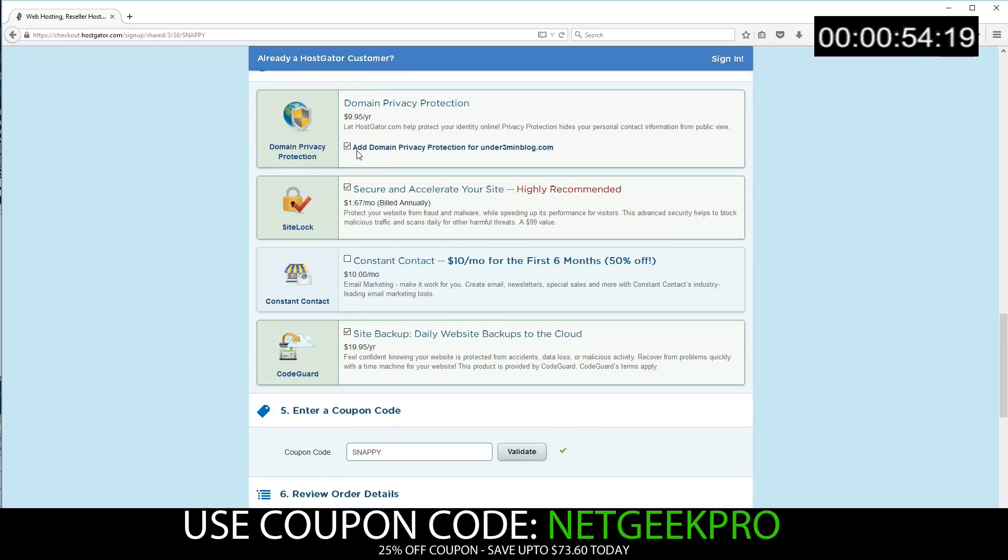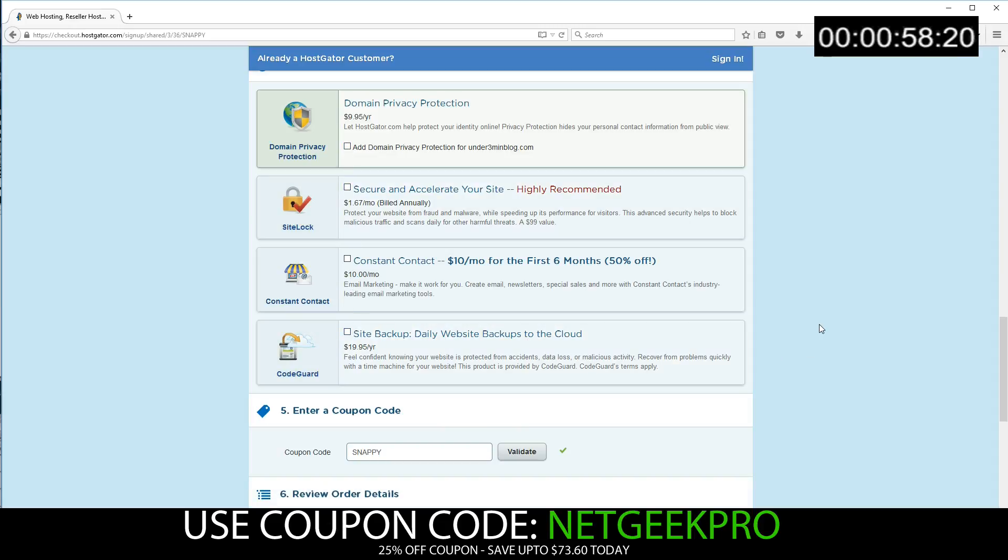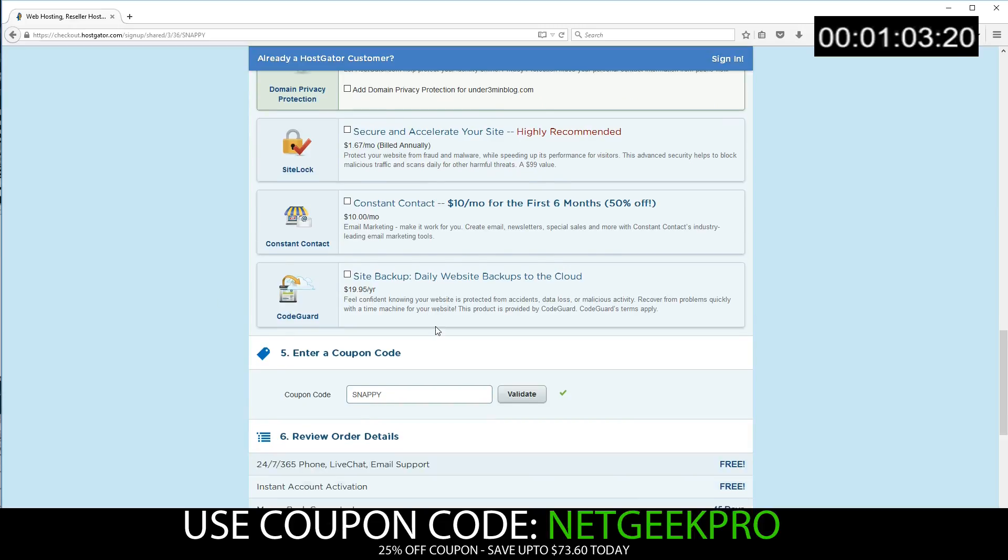We're going to go ahead and deselect all of the extras. If you need to learn about these, there is another video available at Netgeek Pro that will explain all of this for you.